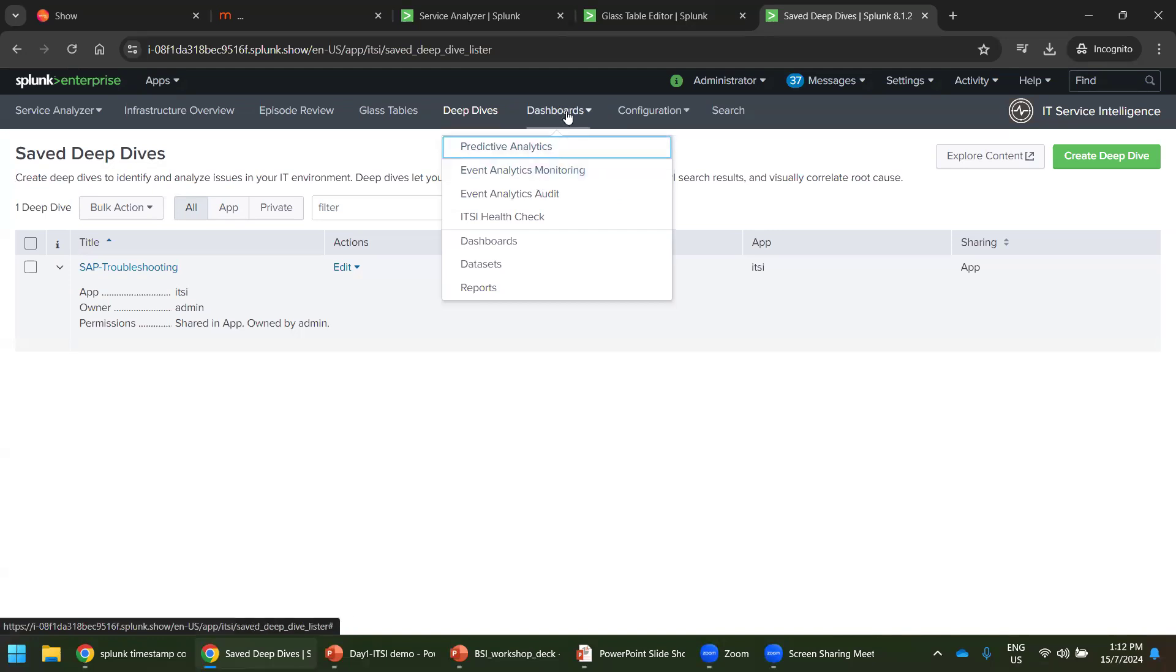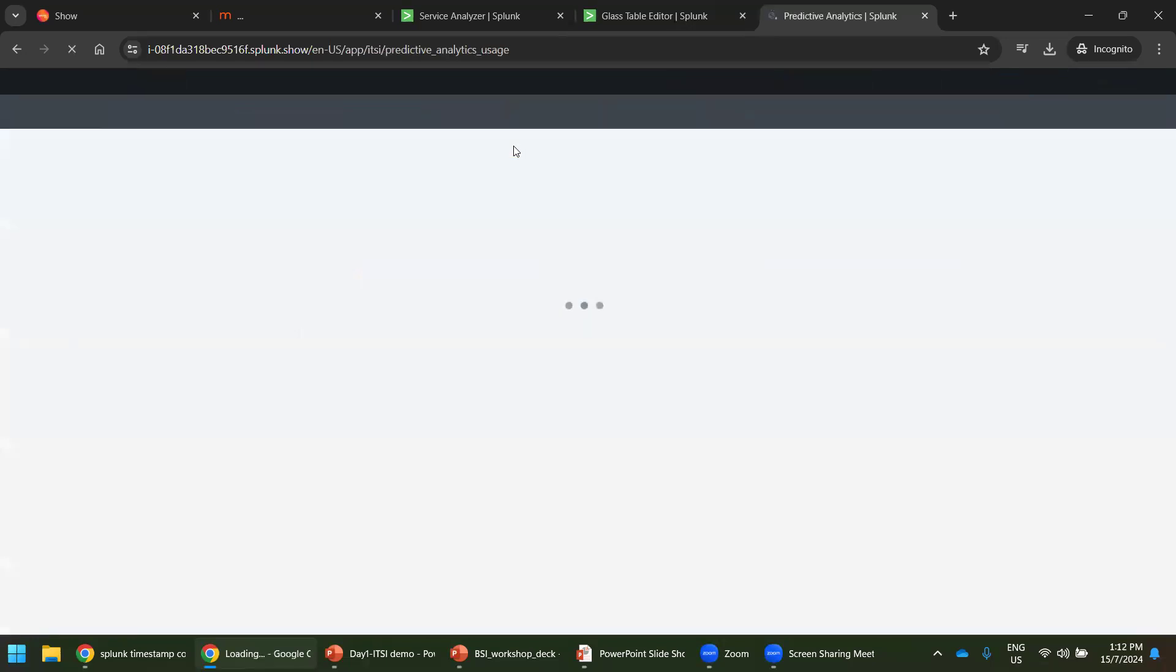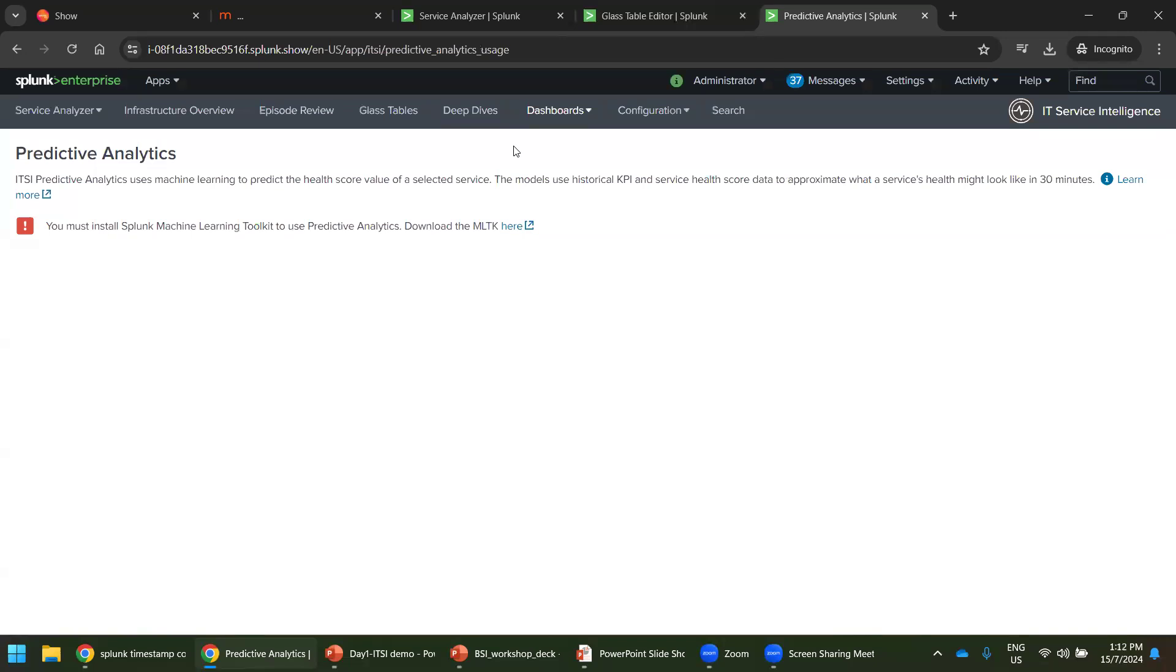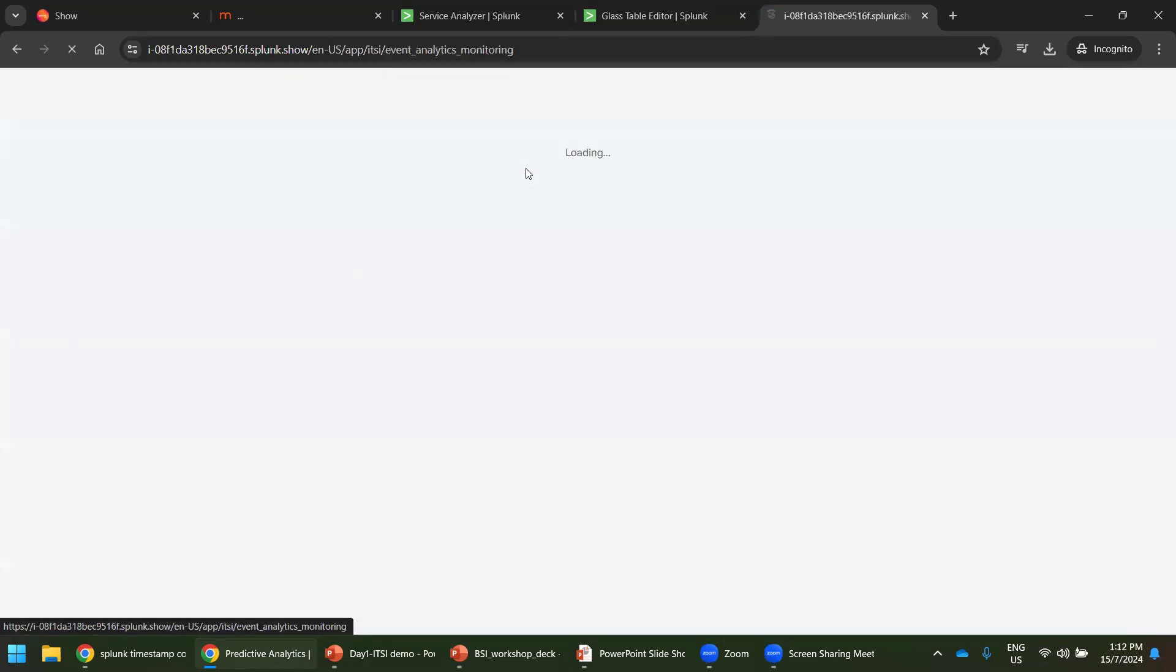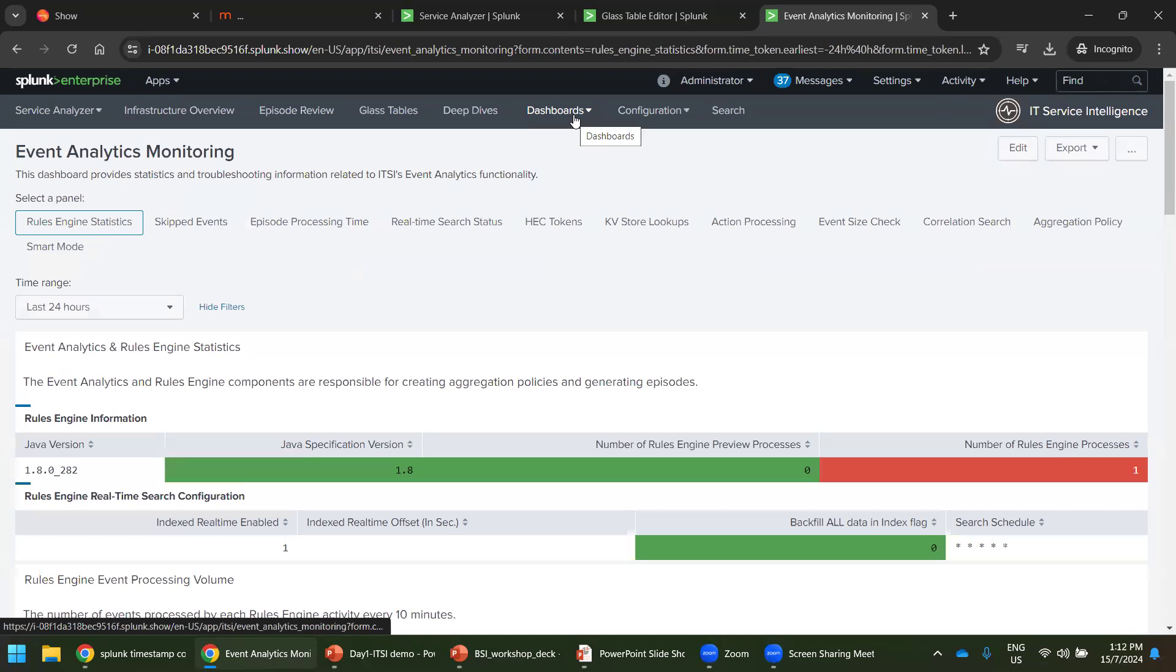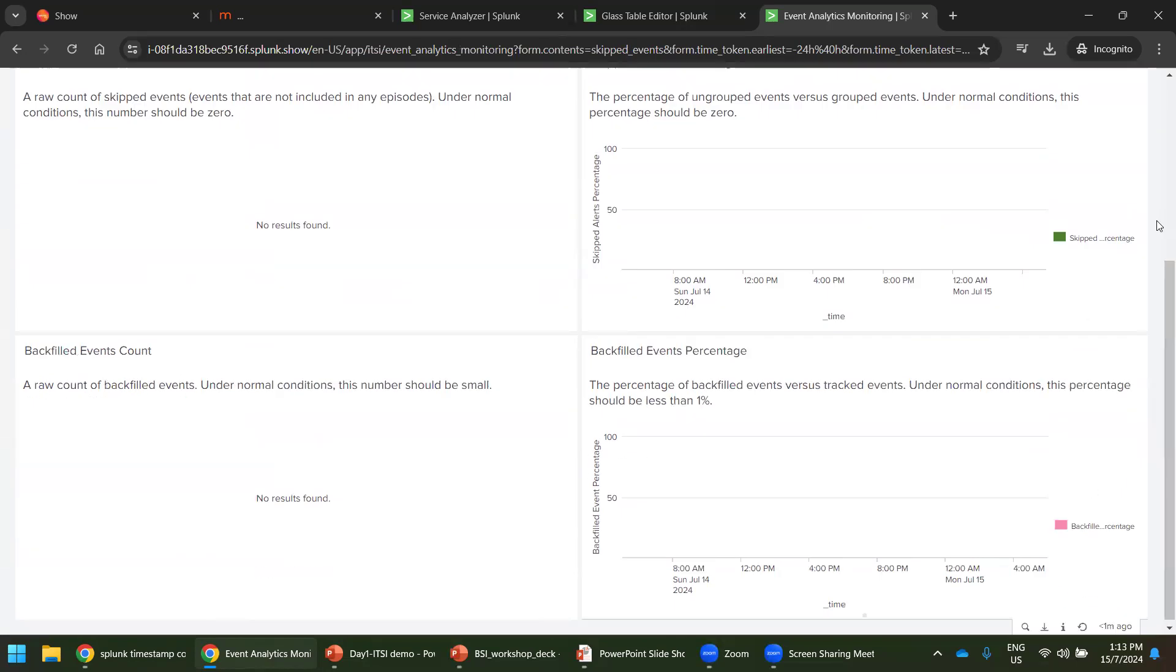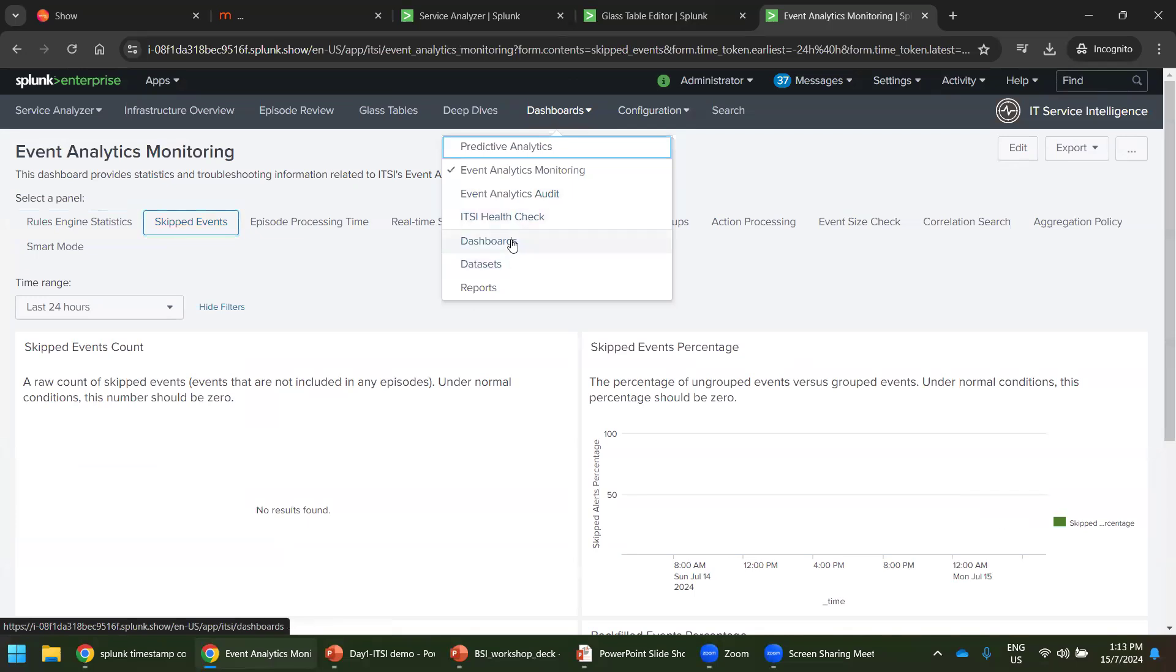There are some dashboards like predictive analytics. Looks like it says you must use machine learning toolkit. Okay, not in that part right now. Event analytics. I believe this also makes, okay, this got something. Select a panel, skipped events. The business service informations are very much available in detail.